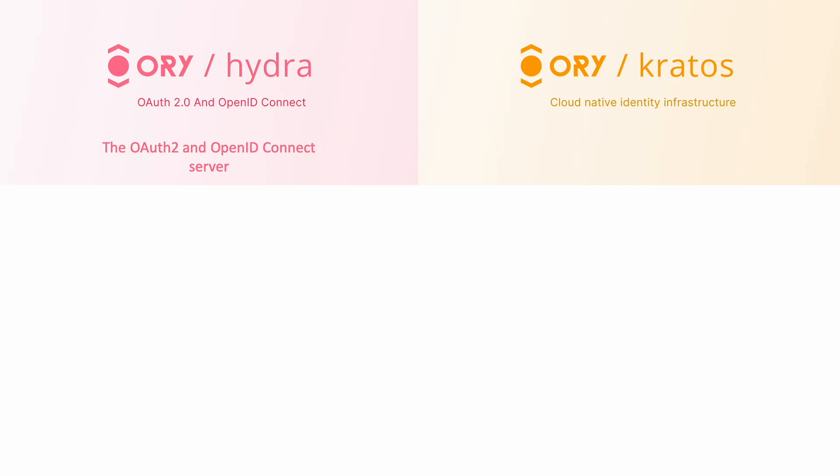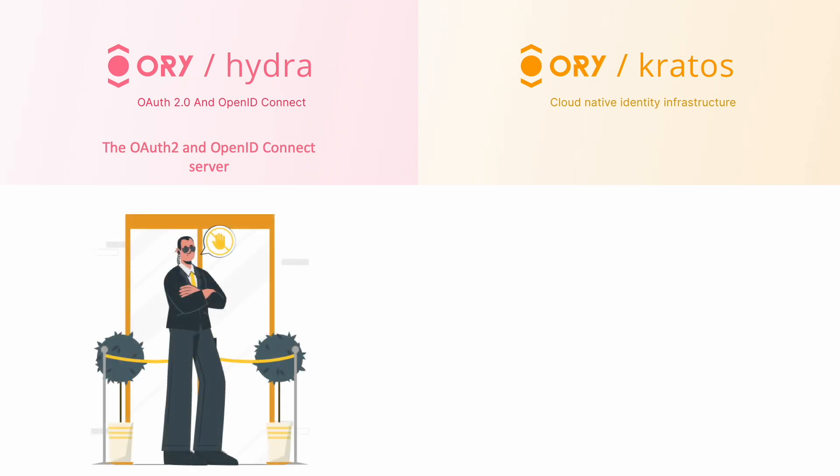In simple terms, ORY Hydra is like a guardian for your apps and online services. It ensures that only the right people can access them by managing the process of logging in and verifying identities. It's like the bouncer at the club, making sure only invited guests get in.